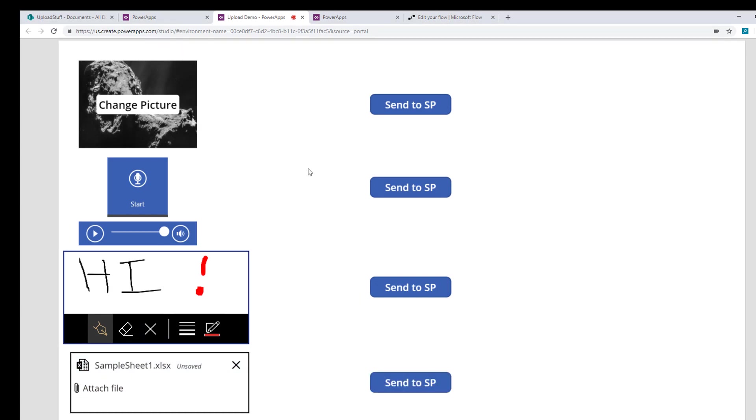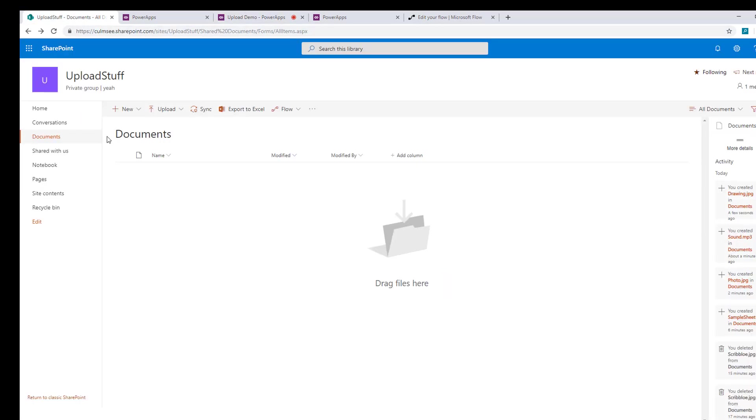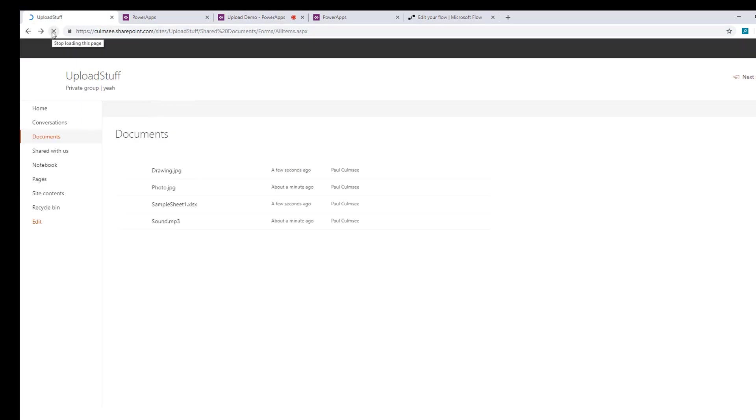Okay. Flow is doing its thing. Hopefully if I go back to SharePoint, some of these have arrived already. And there they all are.